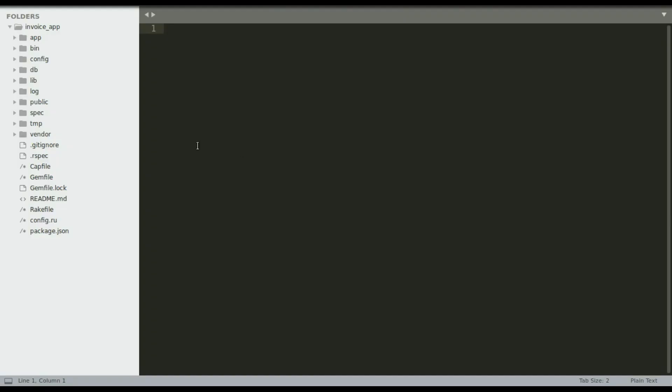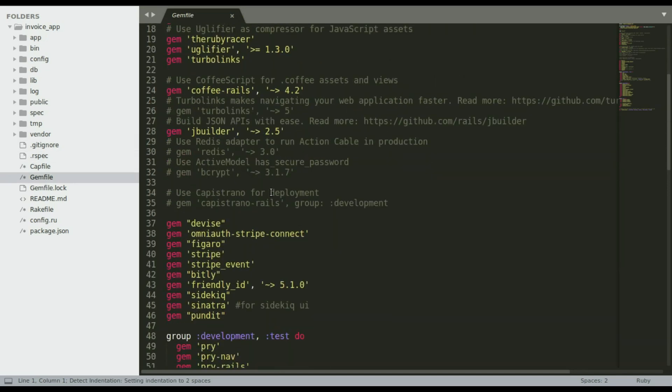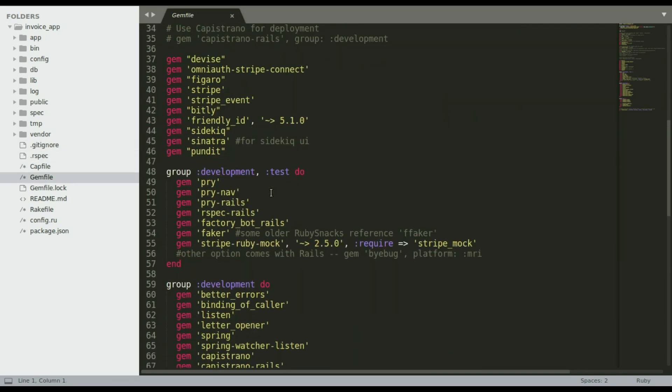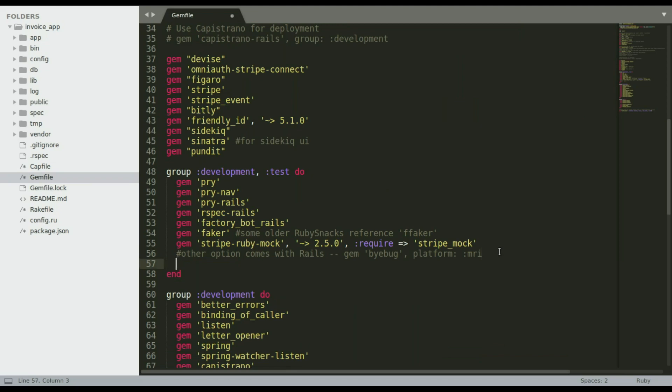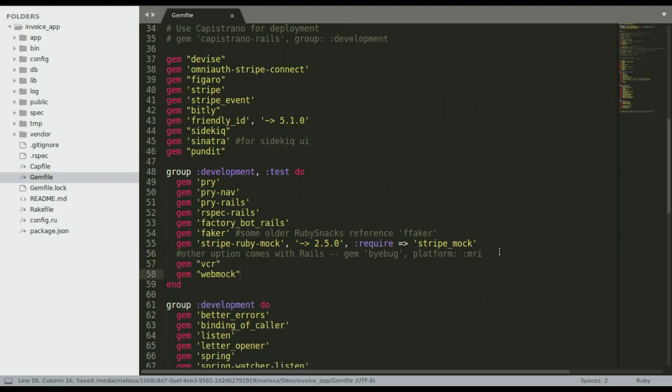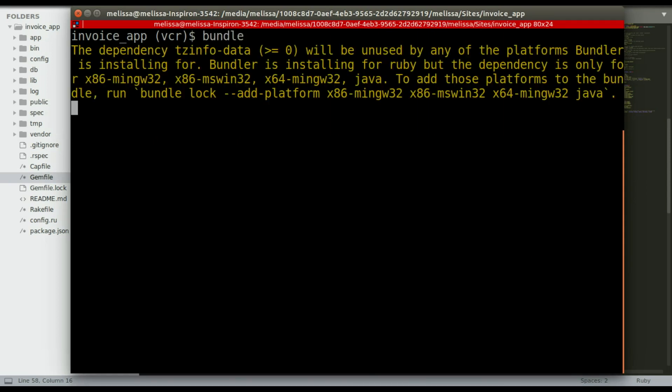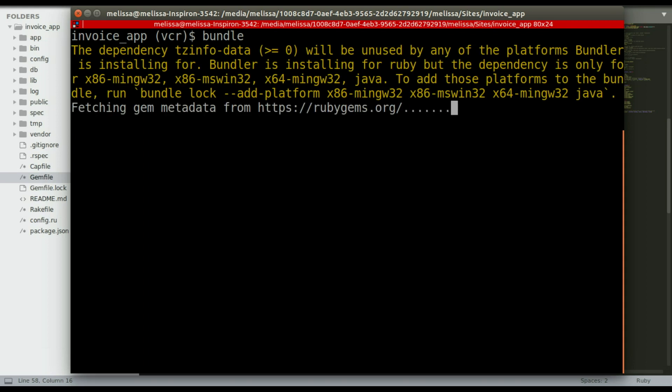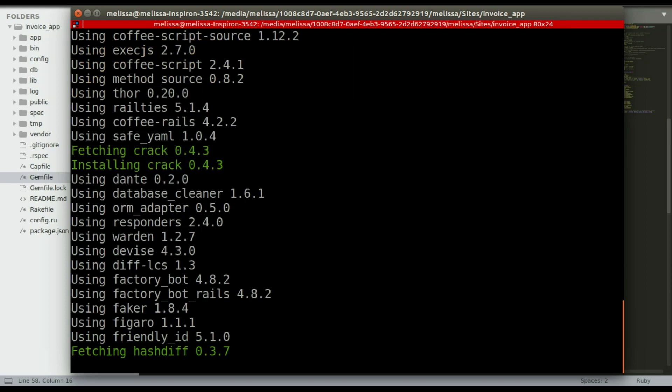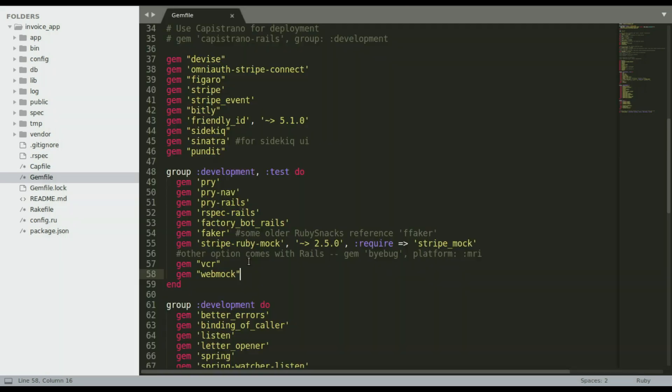Jumping into the project, let's go to the gem file. And then come on down to our group development and test. Again, you could put it just in test. I think that would work fine as well. And so we're going to go ahead and bundle so that we add those gems. And it's looking for them. It adds a couple of dependencies as well. And there we go. Pretty easy.